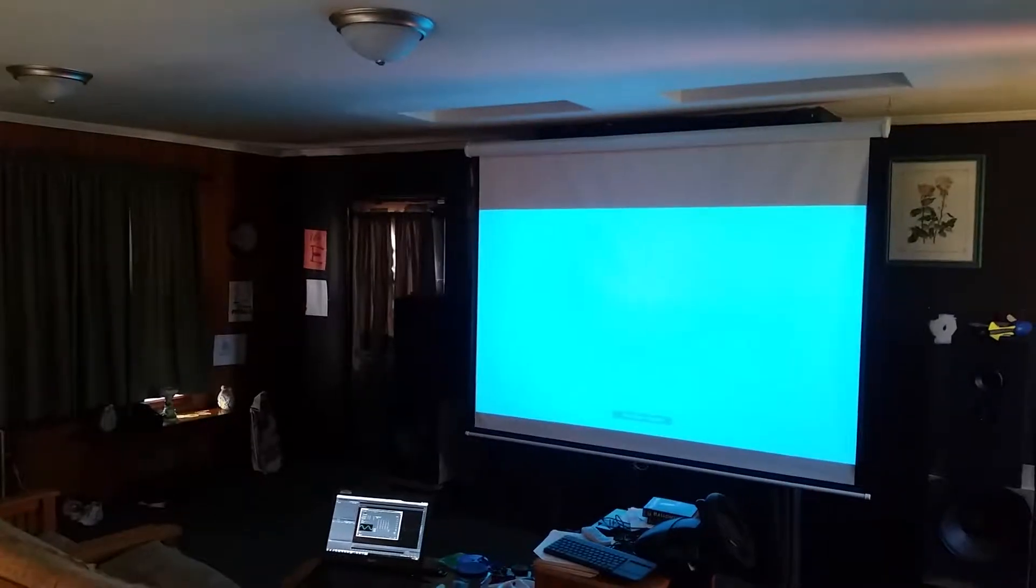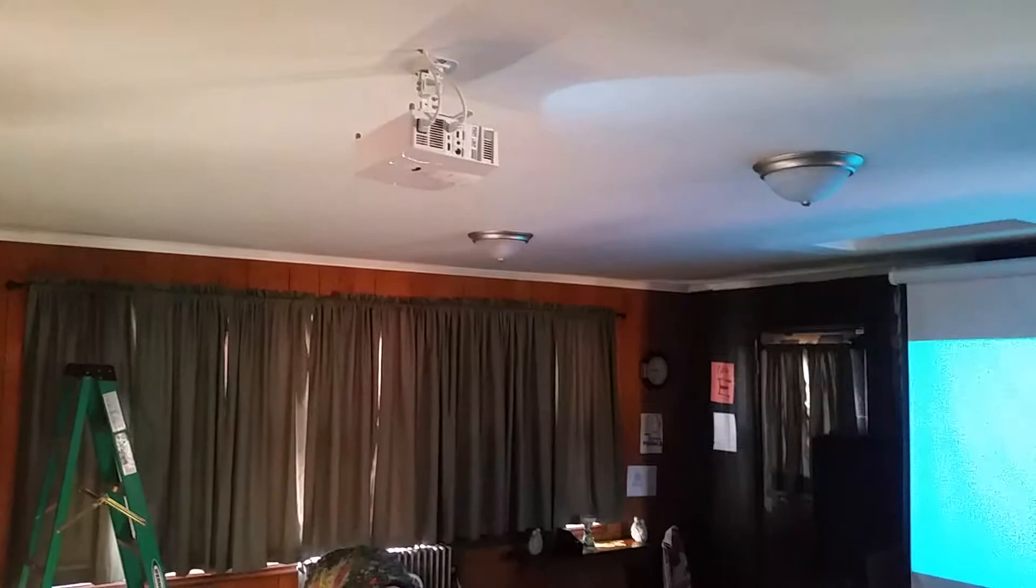So we got our projector set up here and looking pretty good. I mean, this is during the day, so if it looks a little bit washed out, it's ridiculous during the nighttime.